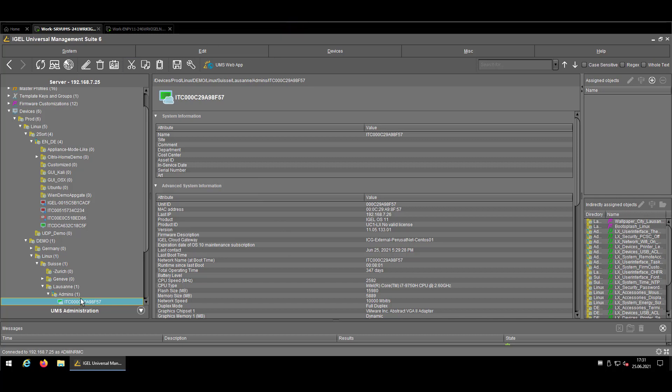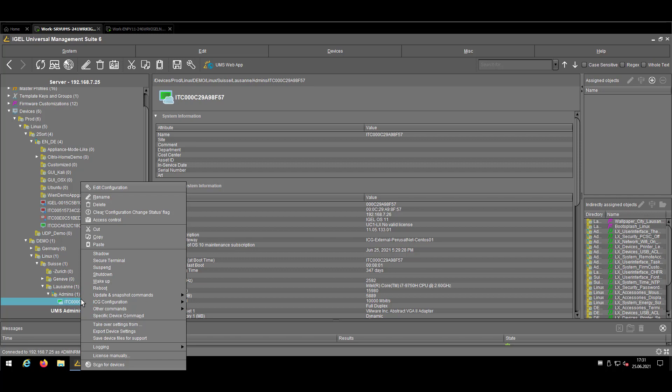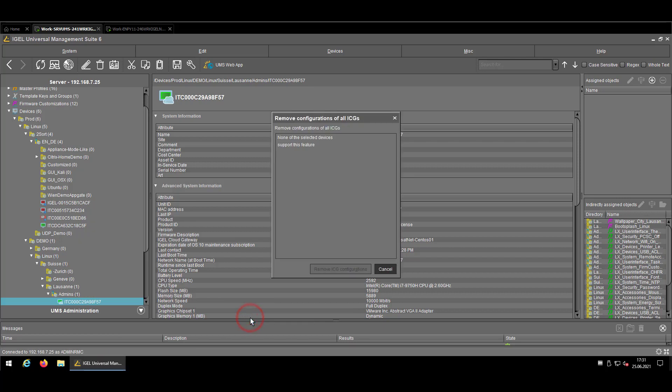But let's imagine now that this device has to come back into the company. So I would like to remove my ICG configuration that I made locally. Right clicking on the device, ICG configuration, remove ICG configurations. Oh, that's a pity. So we have apparently a device which is not supporting this feature. So how can I remove that configuration?